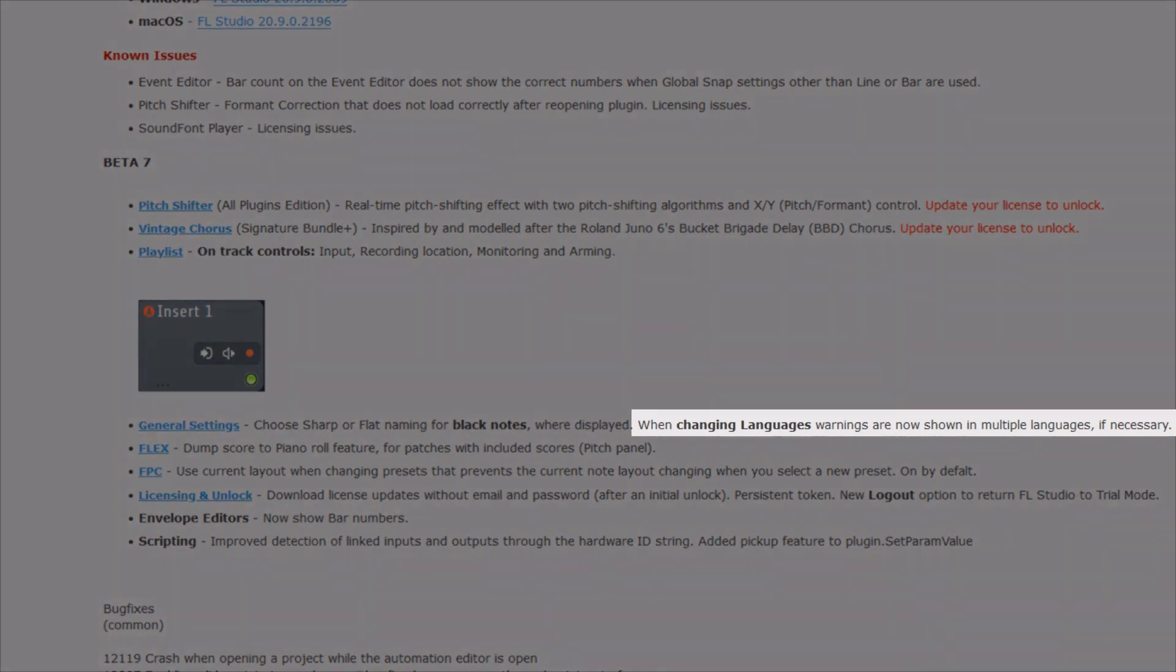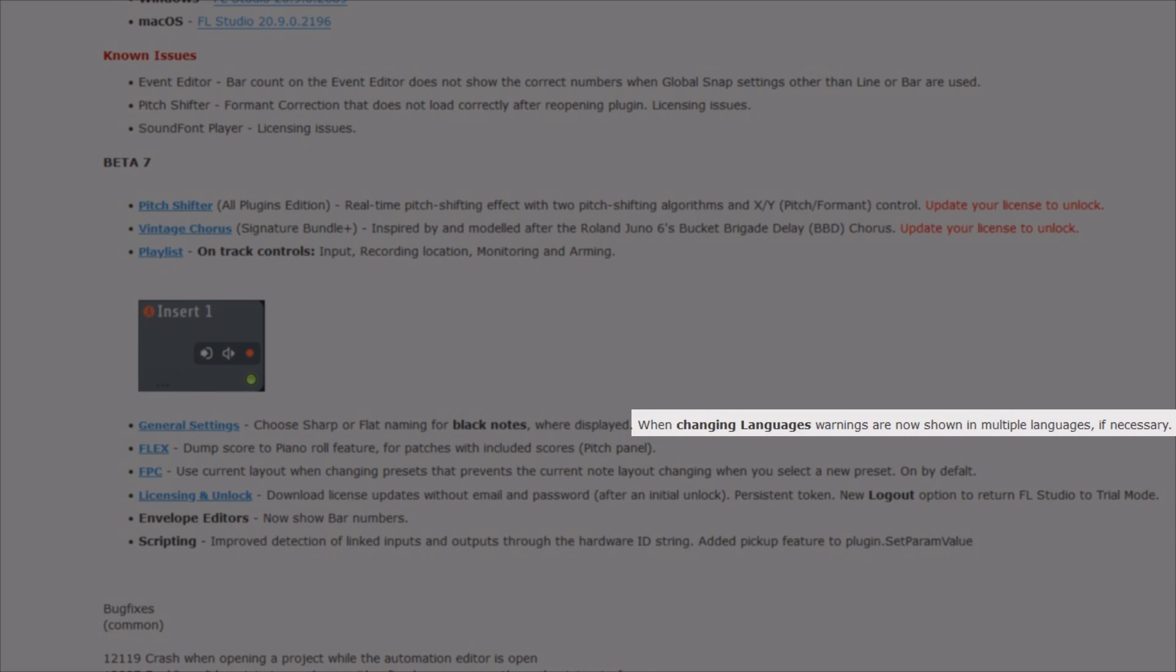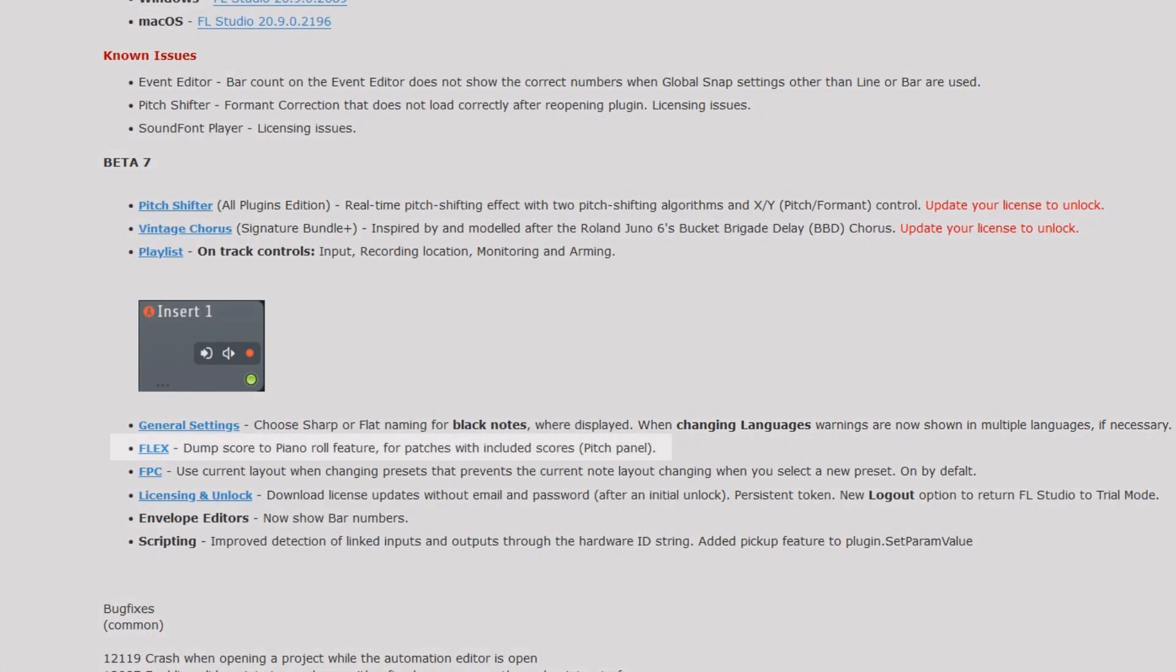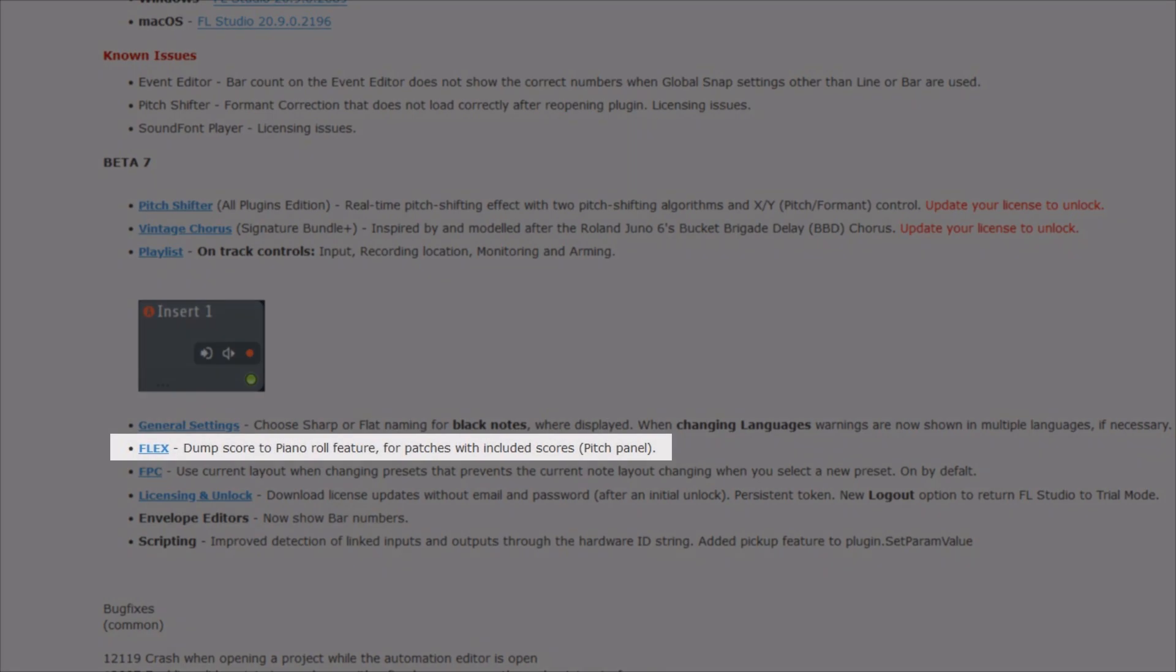When changing languages, warnings are now shown in multiple languages if necessary. I am not sure if this still belonged to the previous point or is meant in general. I couldn't make it happen to see any warning in multiple languages, so nothing to demonstrate for me here. There is a new function for flags.